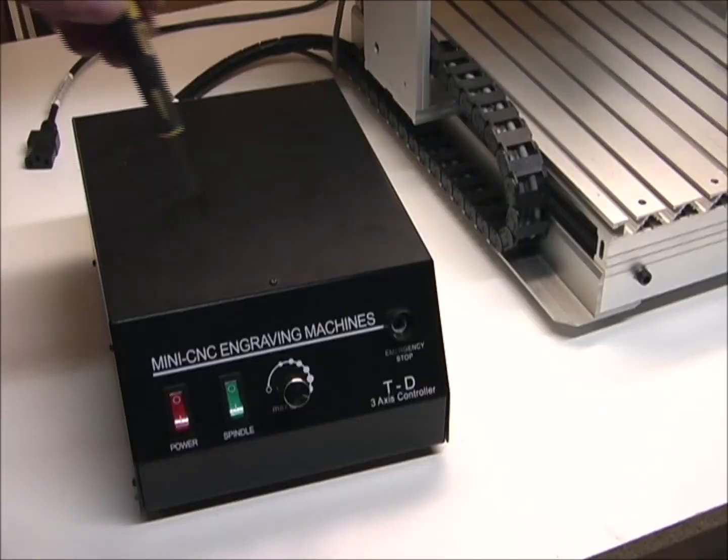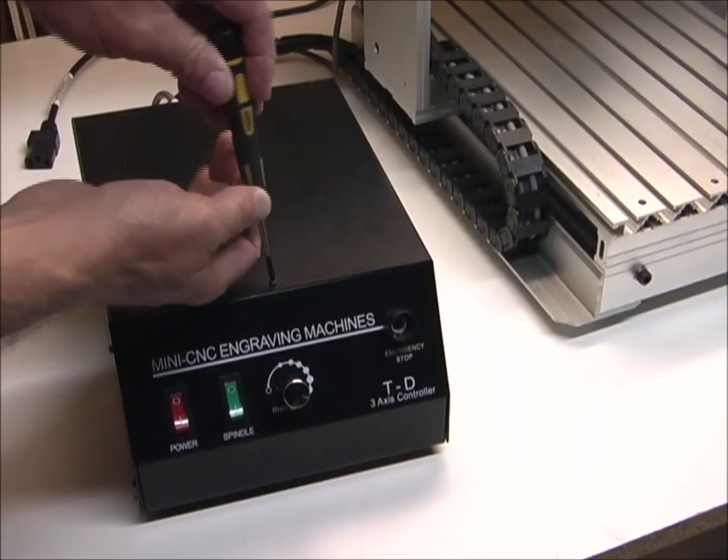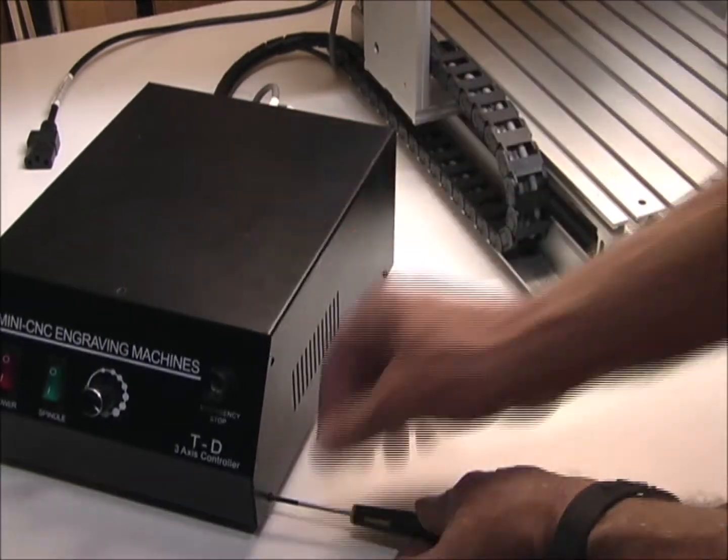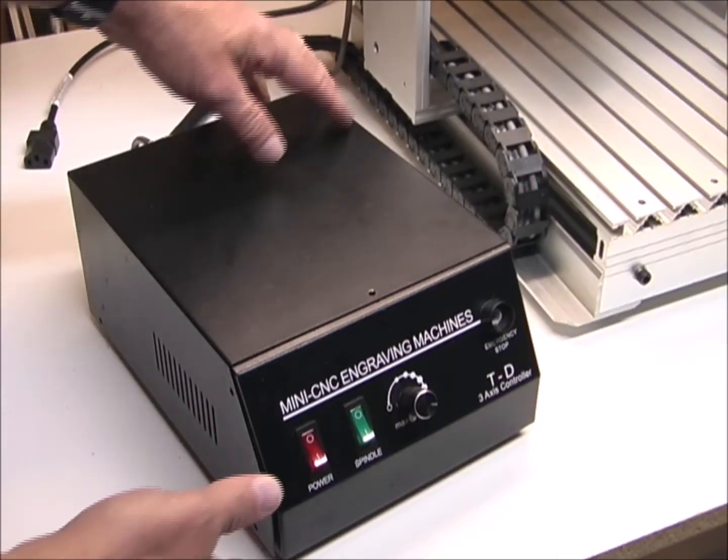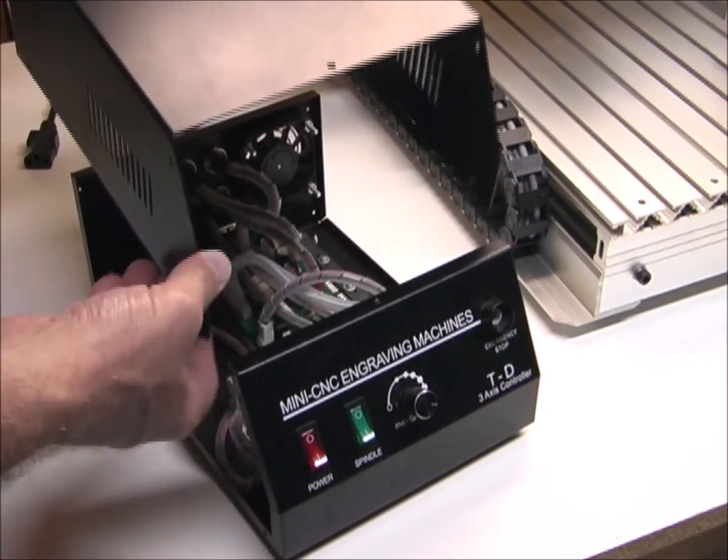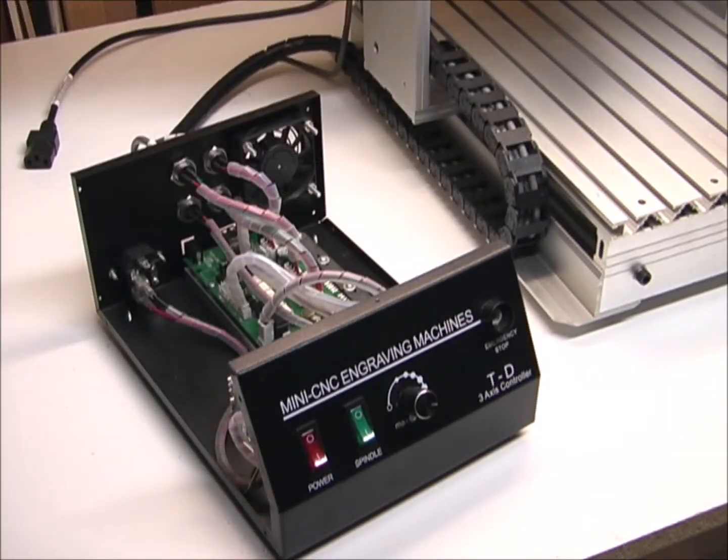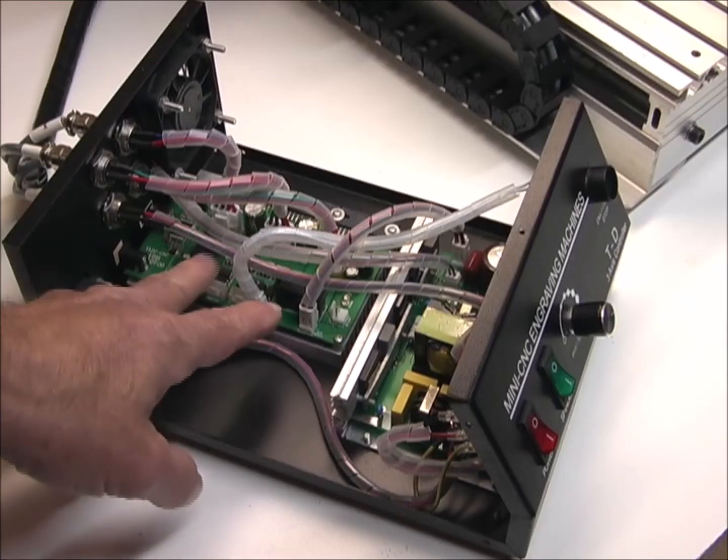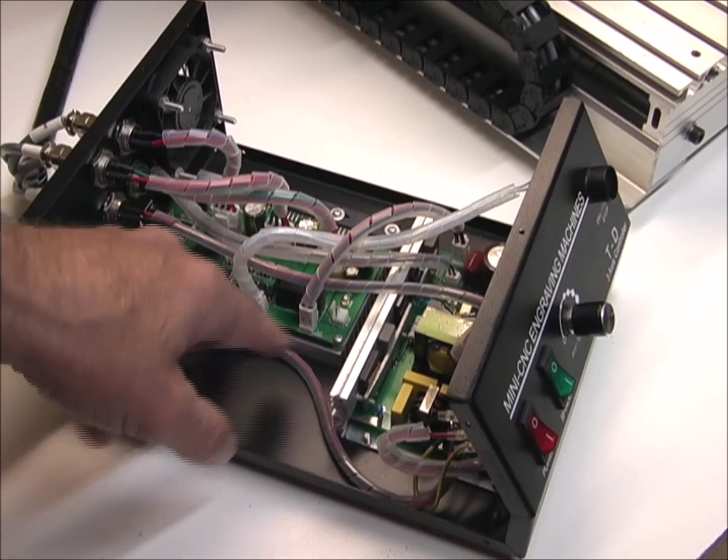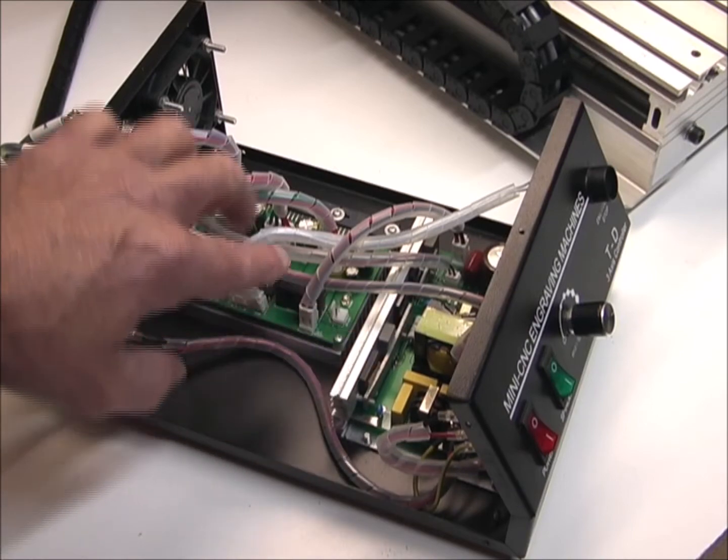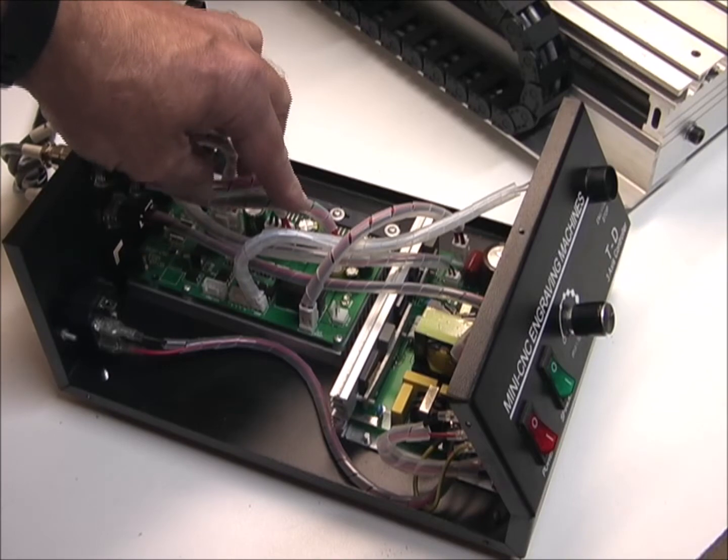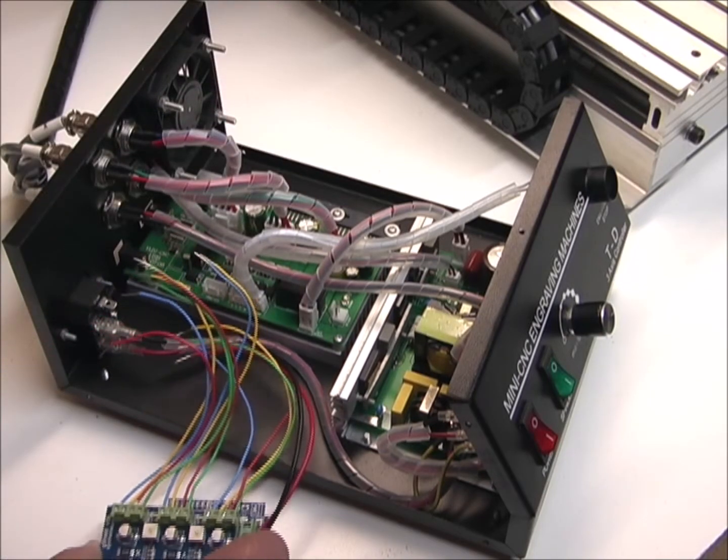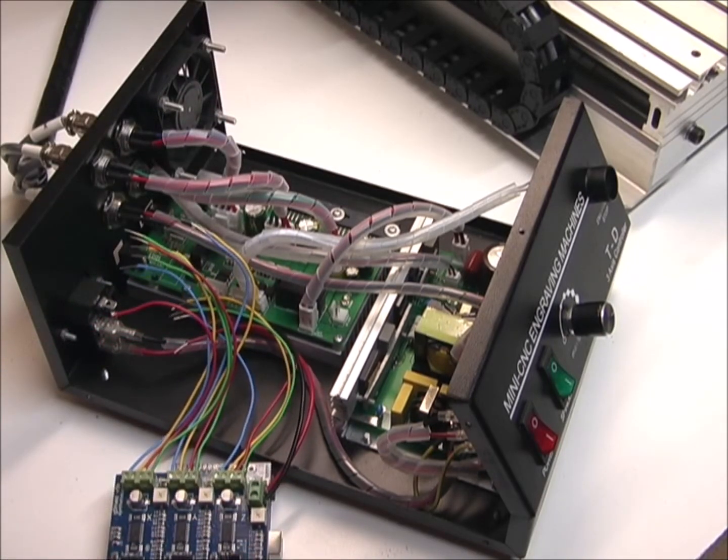I'm going to start by taking the cover off the controller. And now with the screws out, I can remove the cover from the controller. So it looks like it has a separate controller board and power supply, so I'm just going to see what I need to do to plug this G-Shield into here.